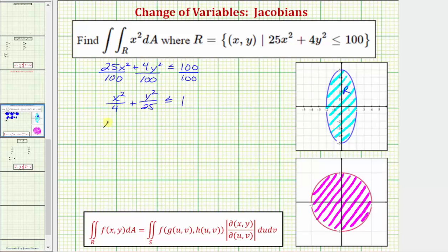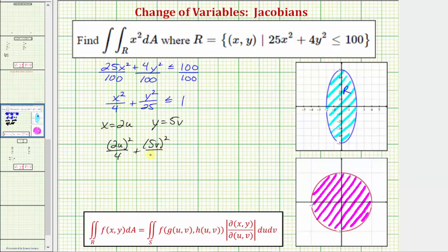Notice that if we let x equal 2u and y equal 5v and perform substitution into the inequality, we would have 2u squared divided by four plus 5v squared divided by 25 less than or equal to one, which simplifies very nicely to u squared plus v squared less than or equal to one. This region is a circle centered at the origin with radius one, as already graphed here.